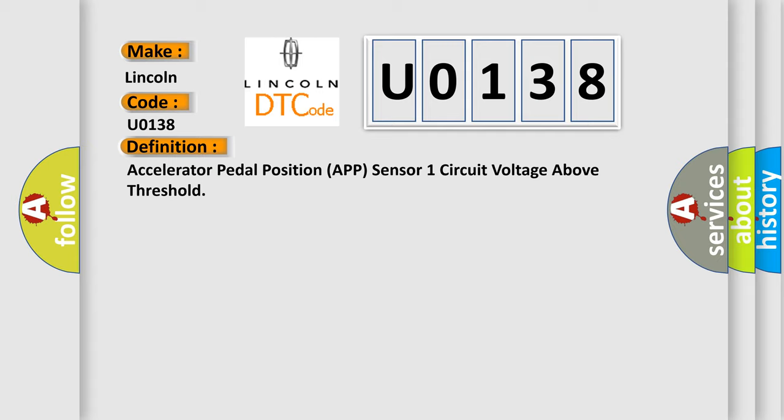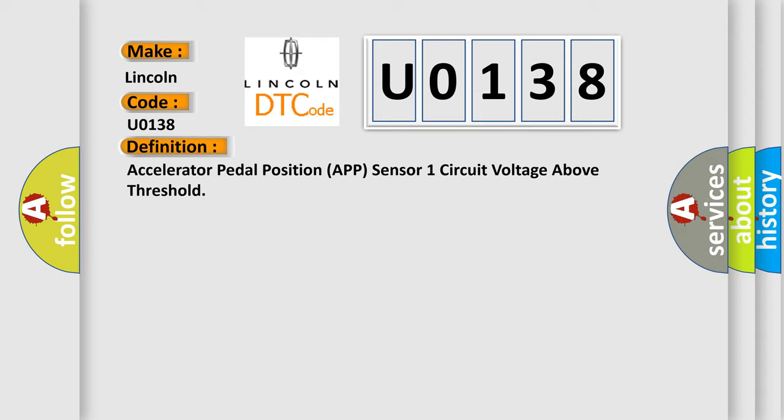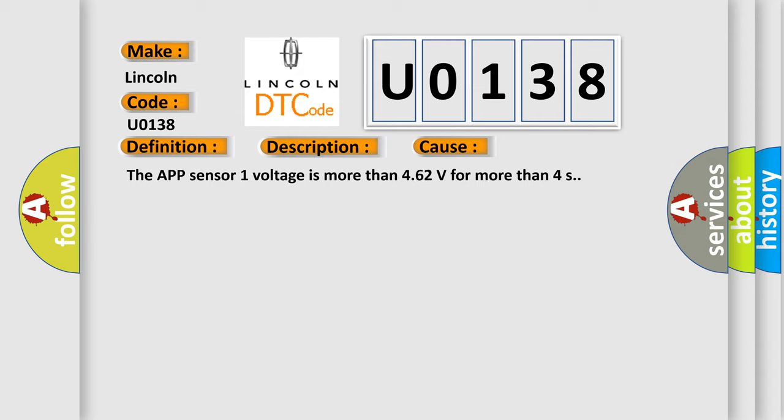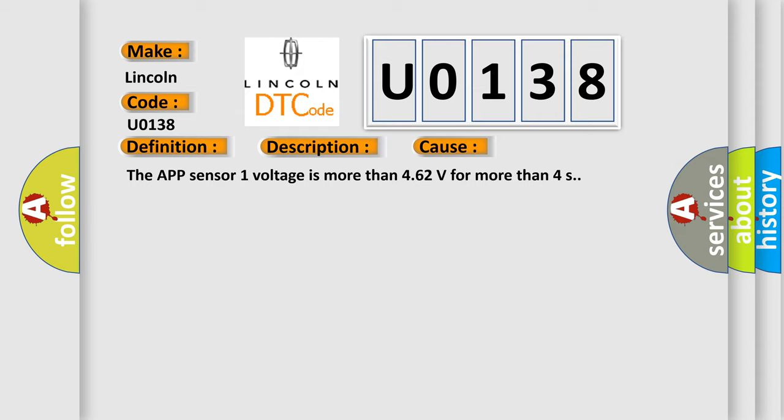And now this is a short description of this DTC code. The ignition is on or the engine is operating. The DTCs run continuously once the above conditions are met. This diagnostic error occurs most often in these cases: The APT sensor 1 voltage is more than 4.62 volts for more than 4 seconds.